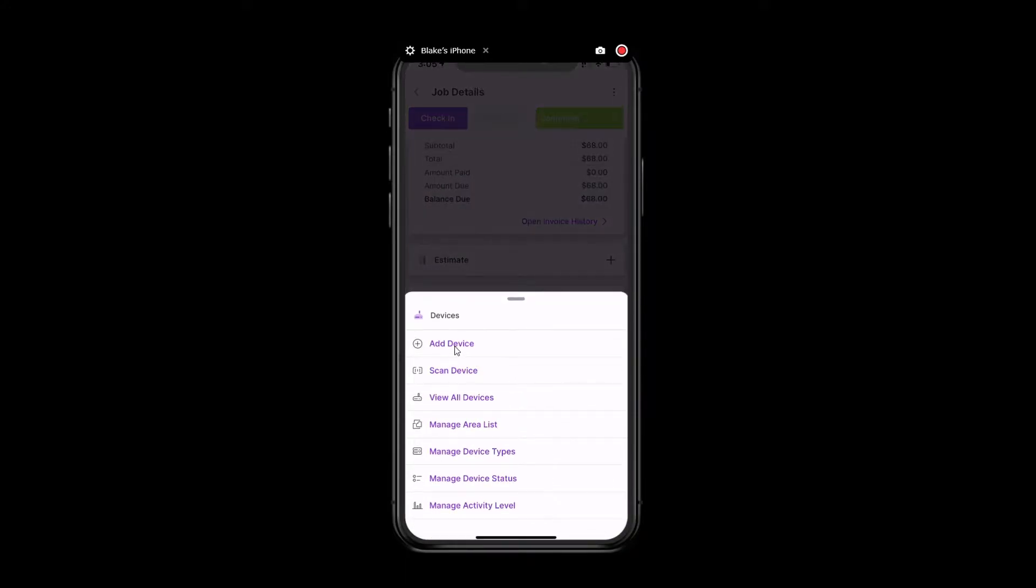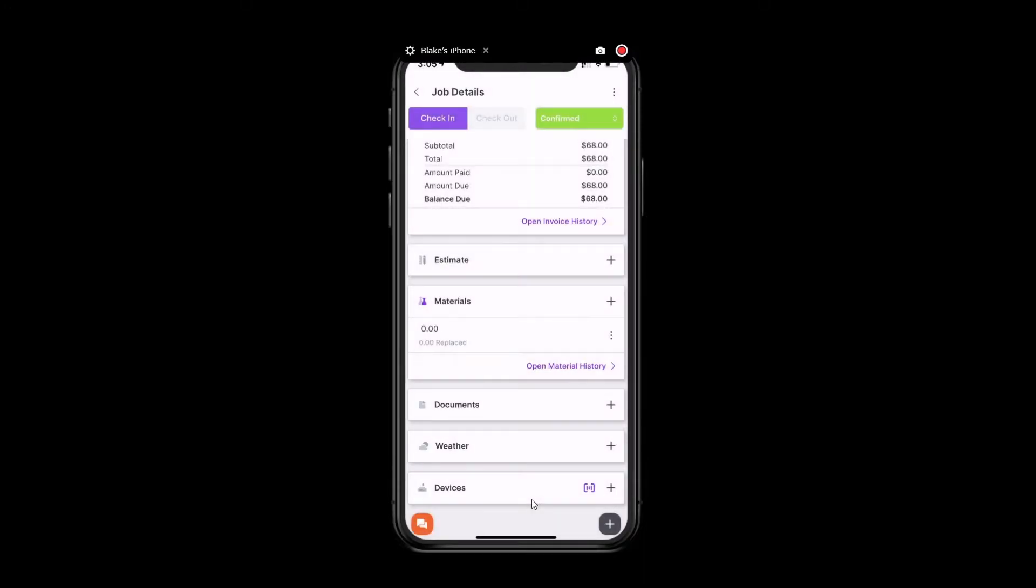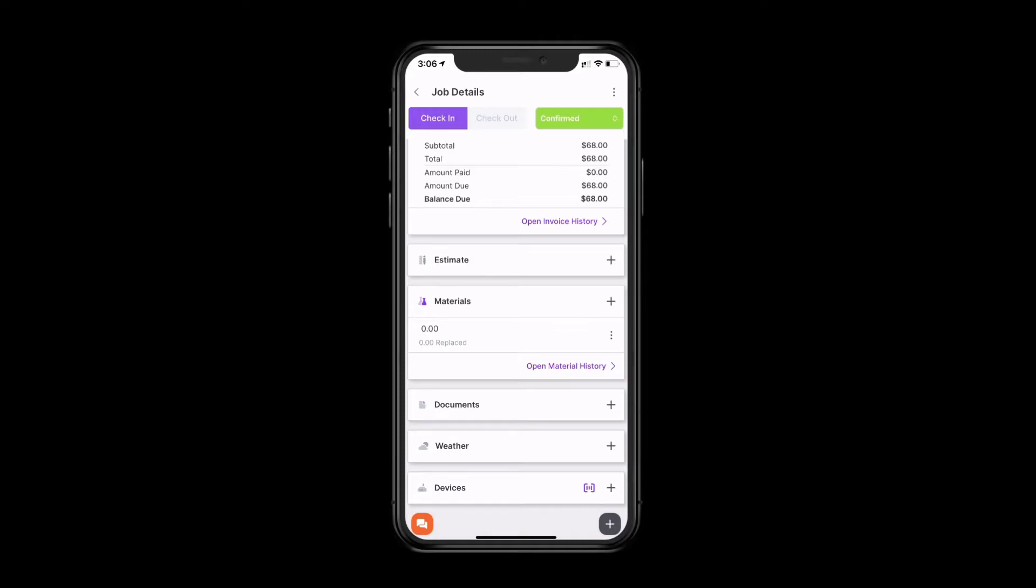You're able to add a device manually. You can scan a device using the barcode. You can view all of your devices. And you can manage your area list, device types, the different statuses for your devices, and the various activity levels. The easiest way to add a device will be to scan the barcode. And you can get your barcodes from anywhere, really. You can order a roll off Amazon or wherever you'd prefer. They'll just need to be 1D or 2D barcodes. QR codes are not supported.